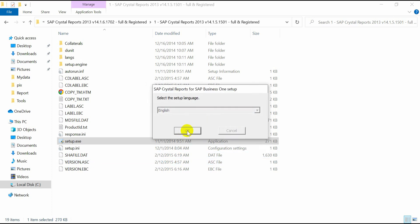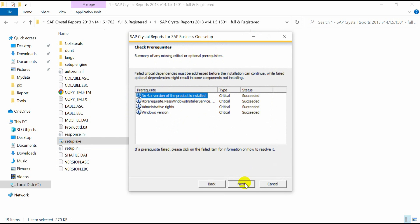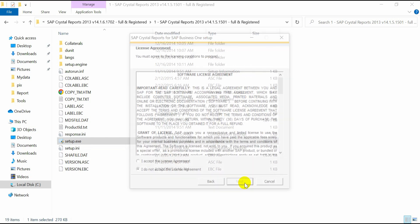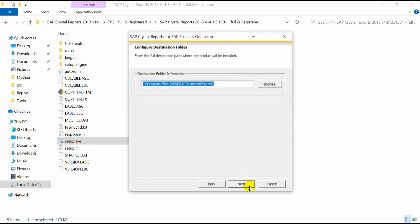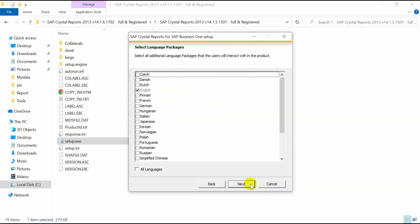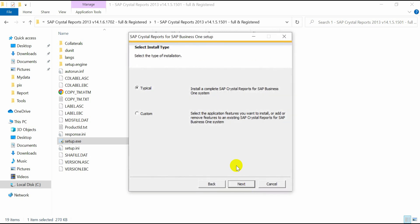Select the language — English — and click on the Next button. Accept the license agreement and select the path where you want to install SAP Crystal Reports. Language is English by default. For the install type, I am selecting Typical, which is a complete SAP Crystal Reports setup.